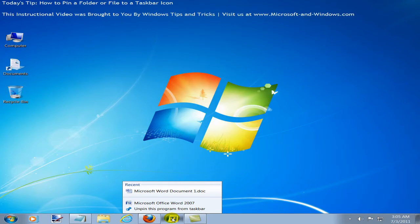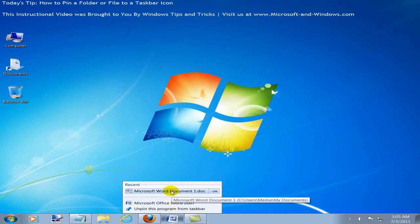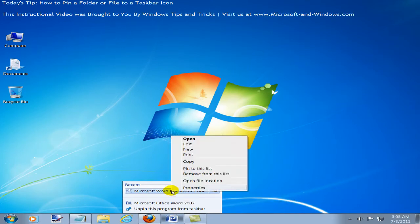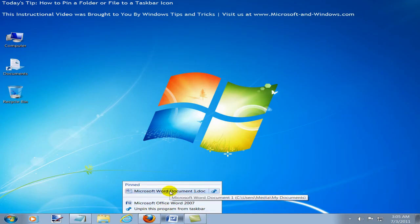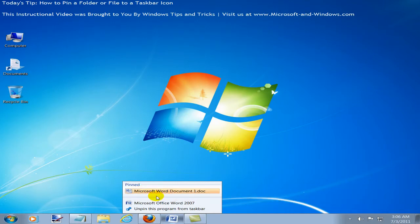But let's say you want to keep it there permanently. What you do is you go to that file, you right click and you click on pin this to the list. Now what's going to happen is no matter how many files I open and close, this file is always going to be here and this list is called the jump list.